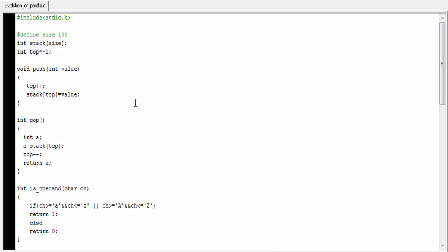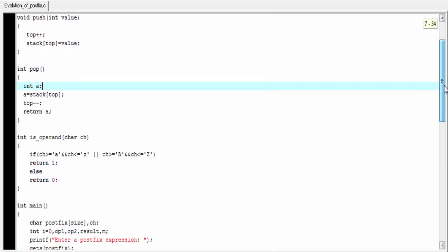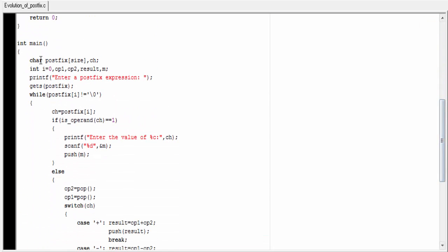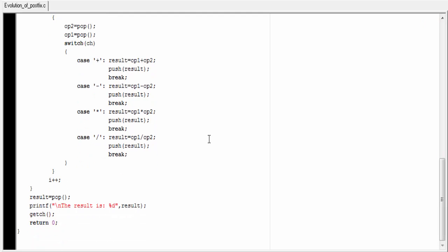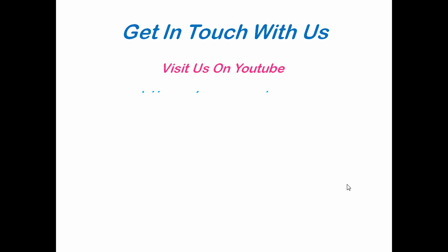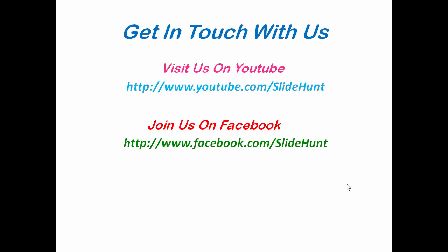So this is our program. Here we define three functions: push function, pop function, and isOperand function, and then we write the main function. Hope you understand. If you like this video, please share it and click on the like button on YouTube. Thank you for watching and subscribe to our channel for more videos. Visit us on YouTube at youtube.com/slidehunt and join us on Facebook at facebook.com/slidehunt.